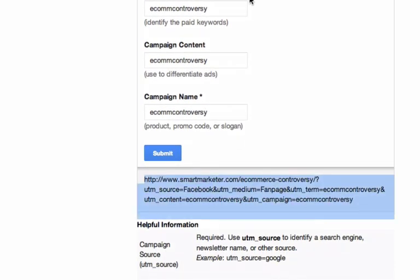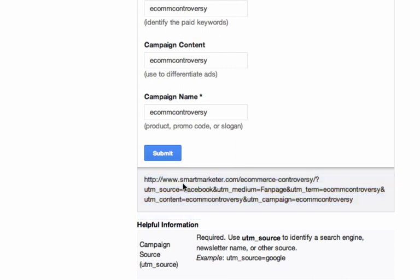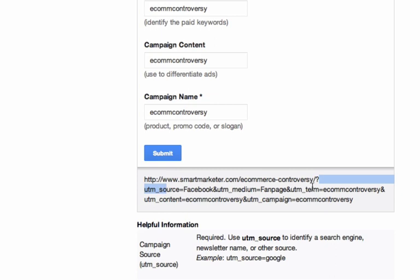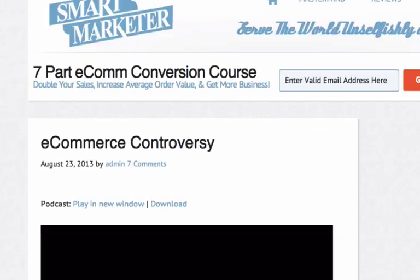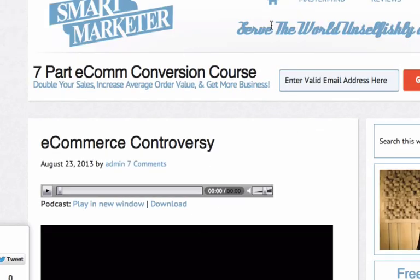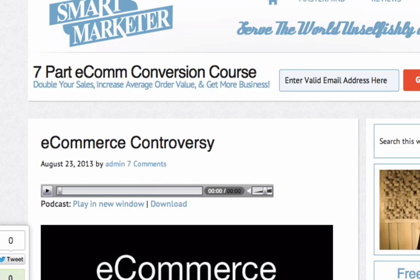You take this long link that Google spits out and if we look at it, we can see it's putting a UTM code. It puts the URL — which is smartmarketer.com — and then adds a question mark, UTM source equals Facebook, and then adds another UTM, medium equals fan page. If I go to this link, it's going to redirect to the correct page, but it's going to drop all that data into Google Analytics.